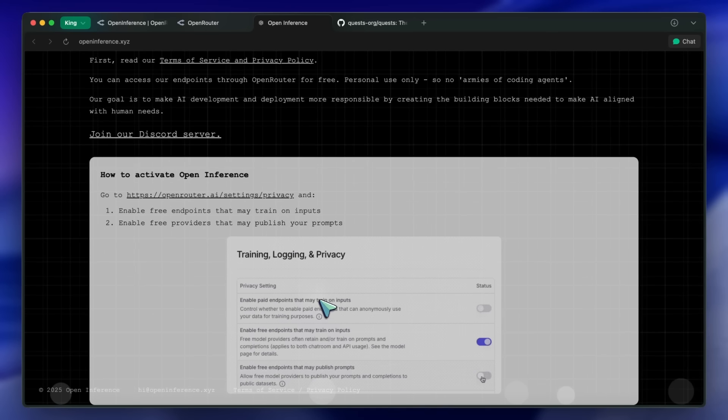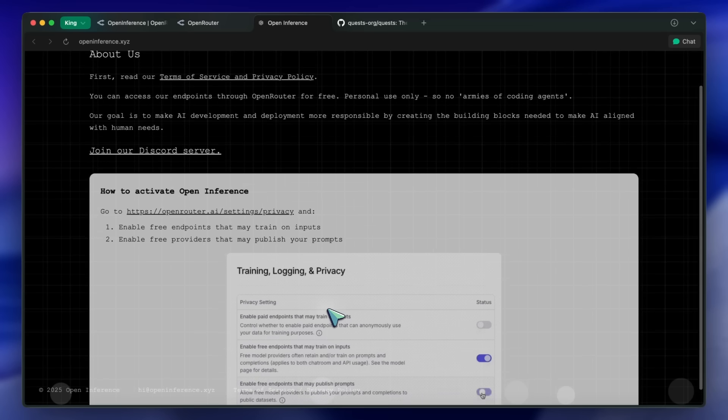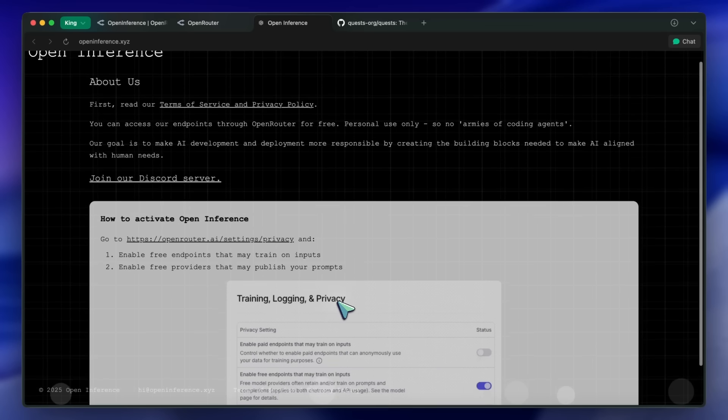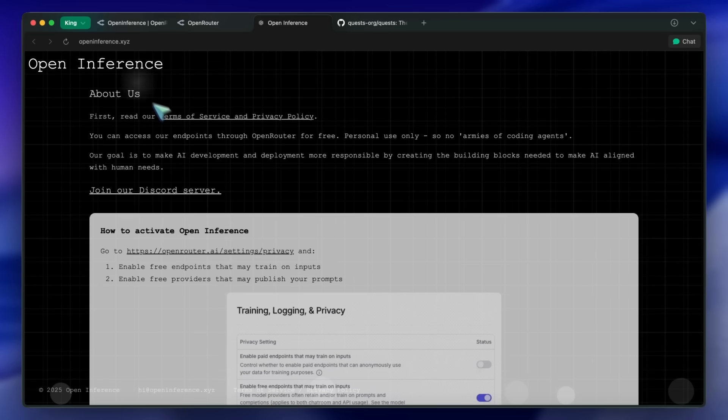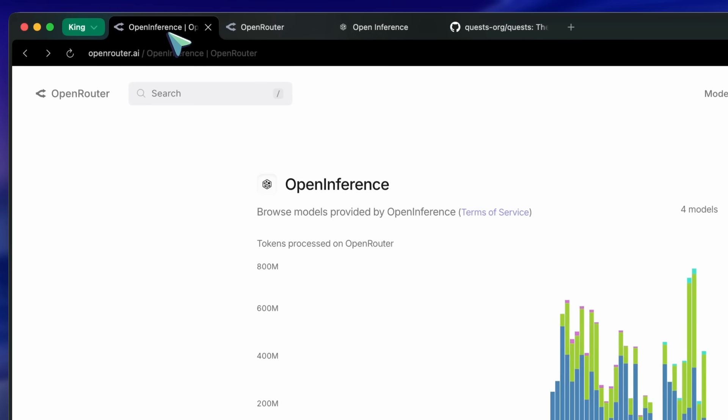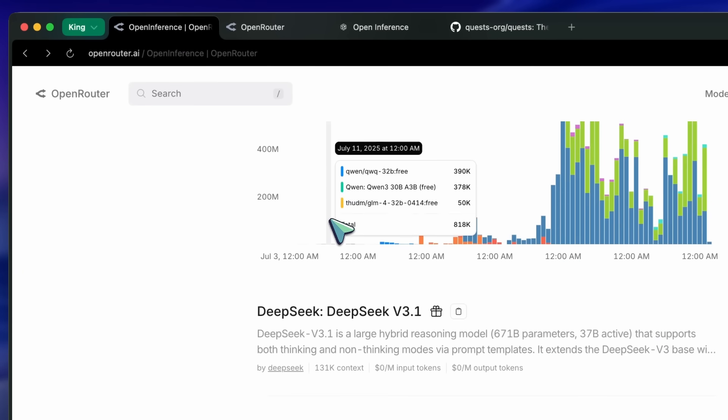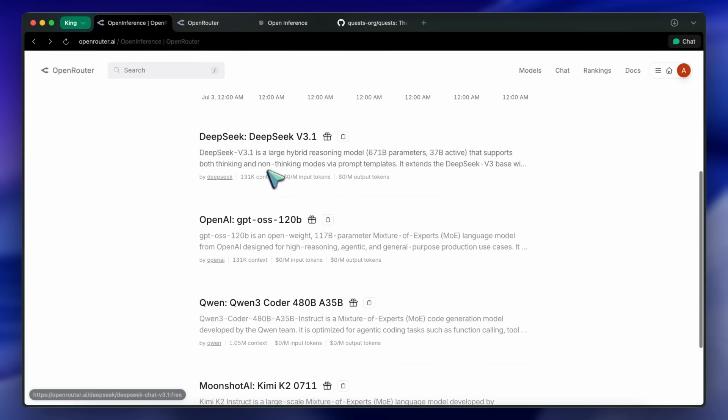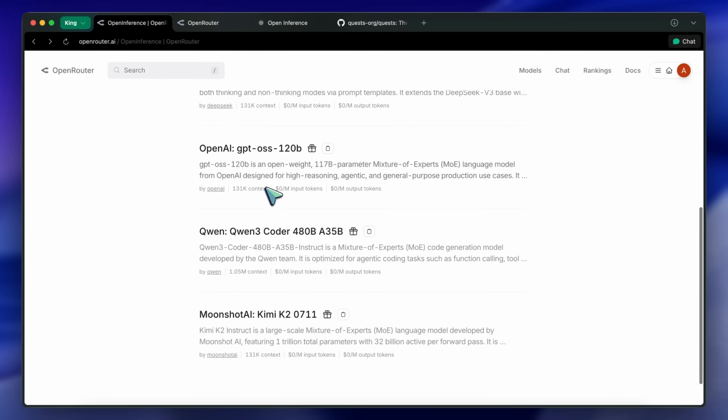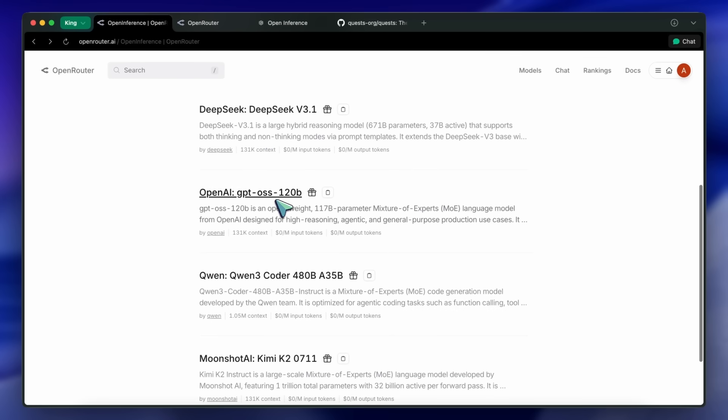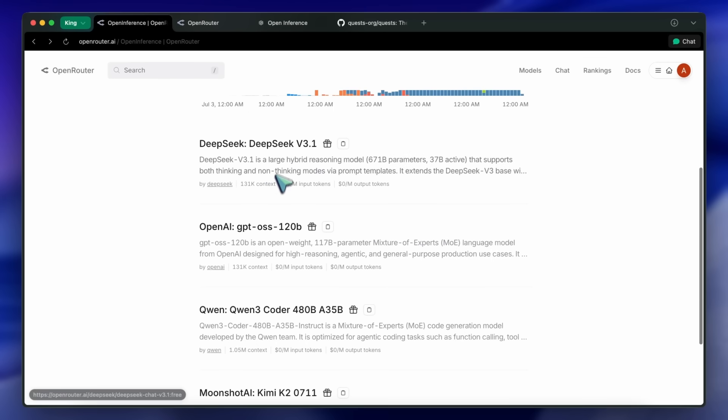This one is called Open Inference. Open Inference is apparently made in collaboration with Open Router, and they have made some models available on Open Router that you can use for free. In return, the responses will be used to make public datasets that will be open sourced.